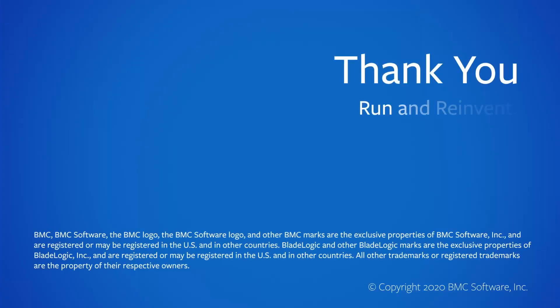That concludes this Control-M solutions video. Please see our Knowledge Base and YouTube channel for more videos like this.